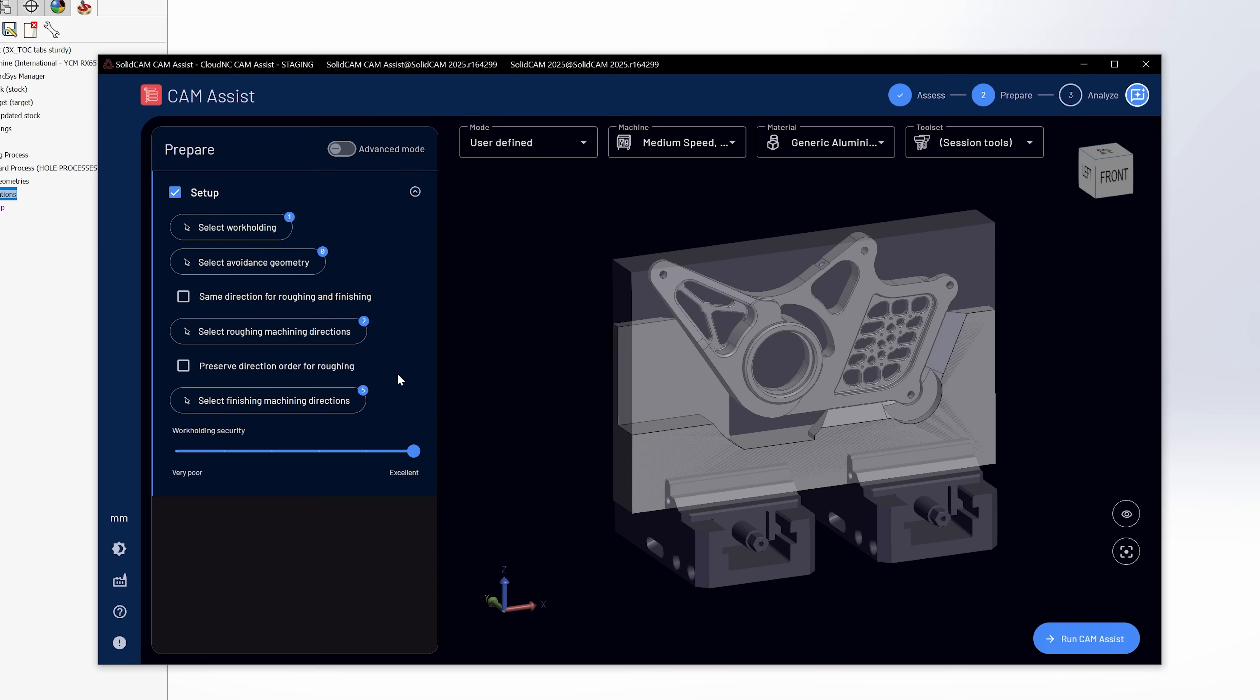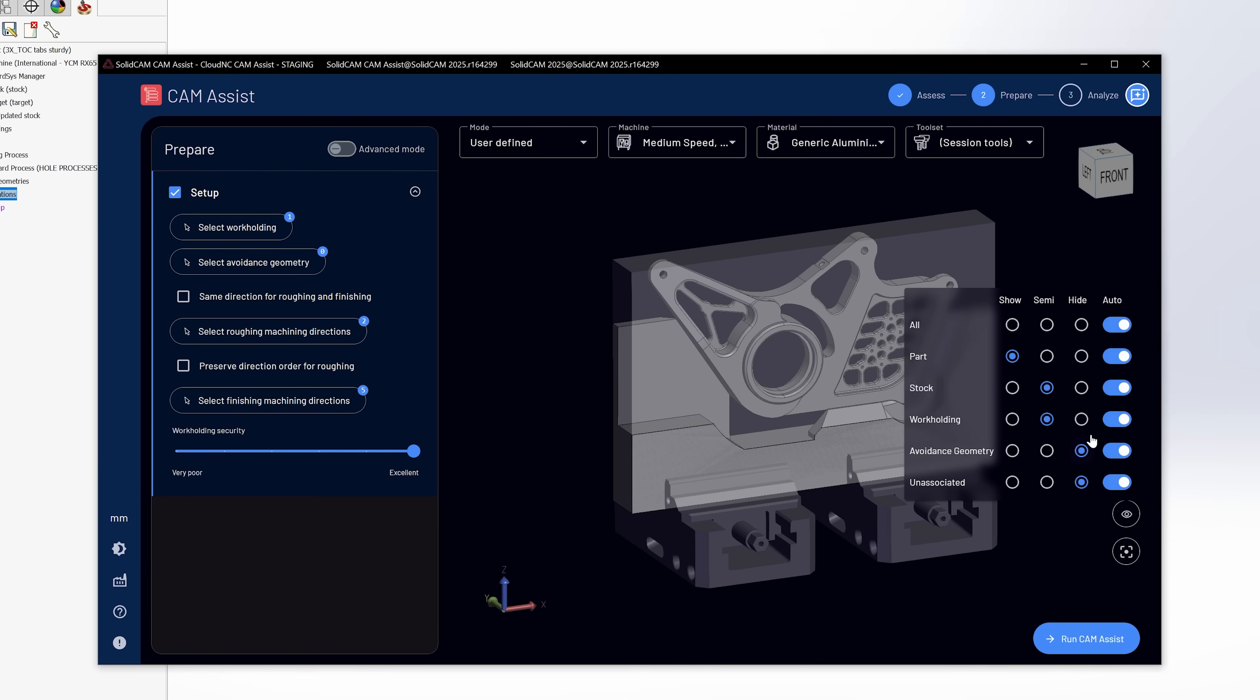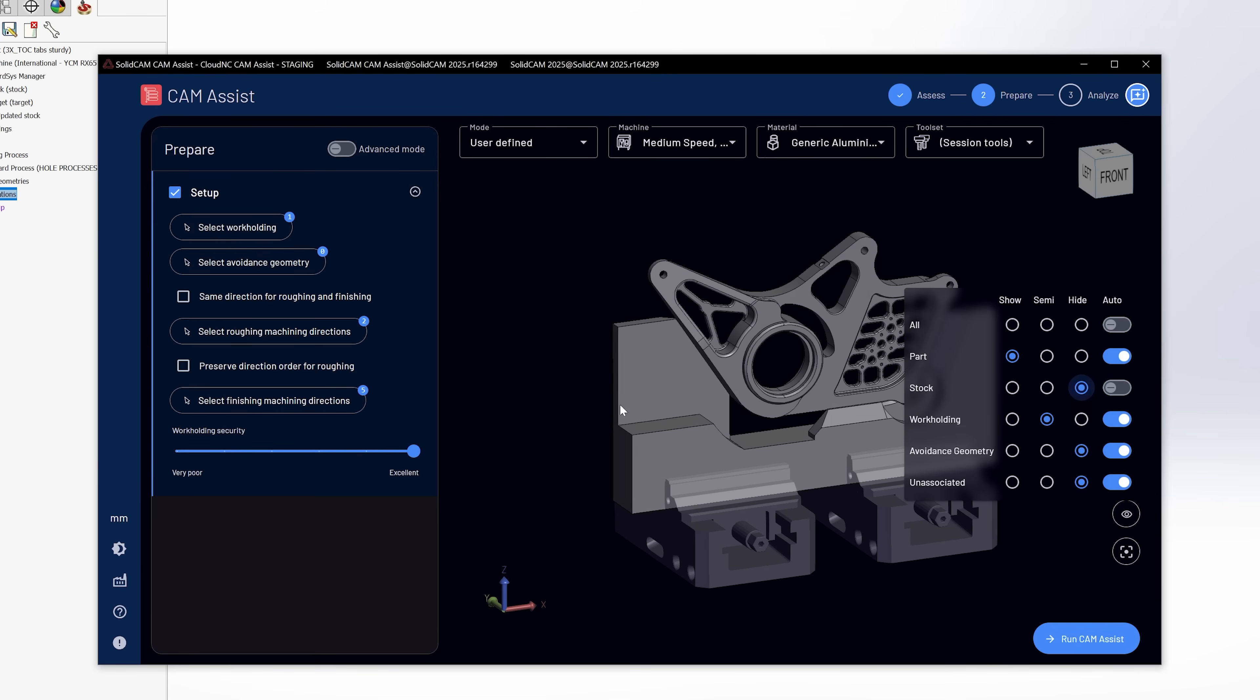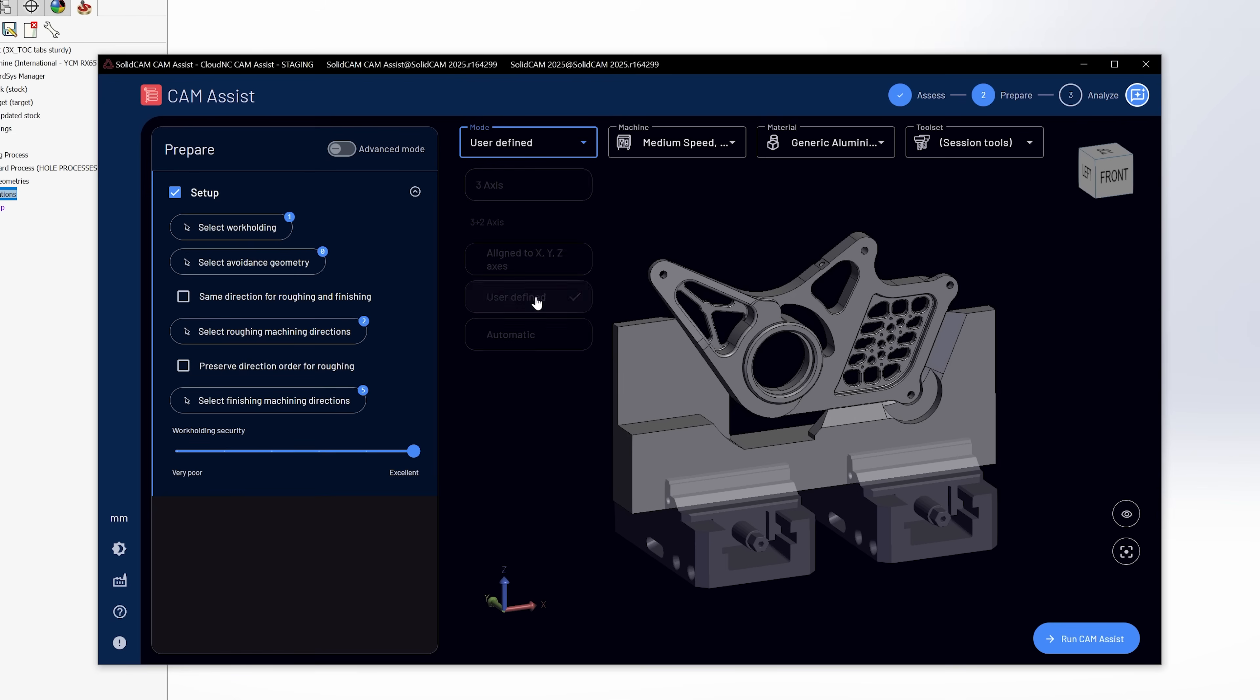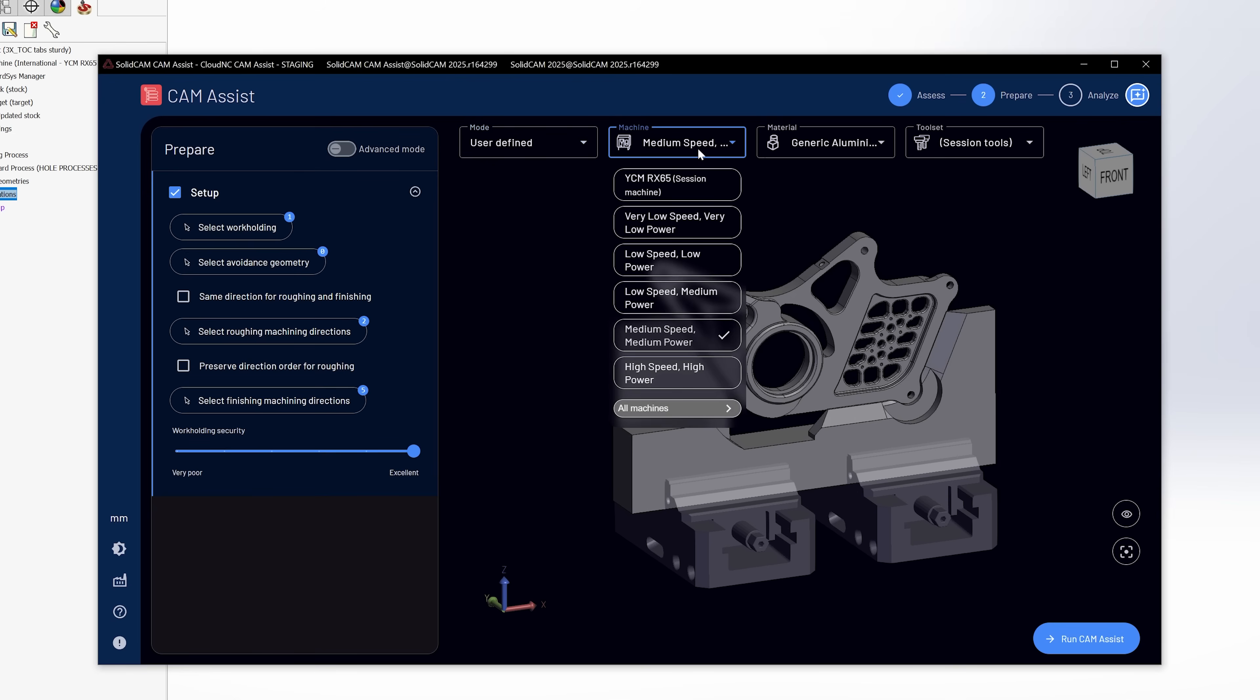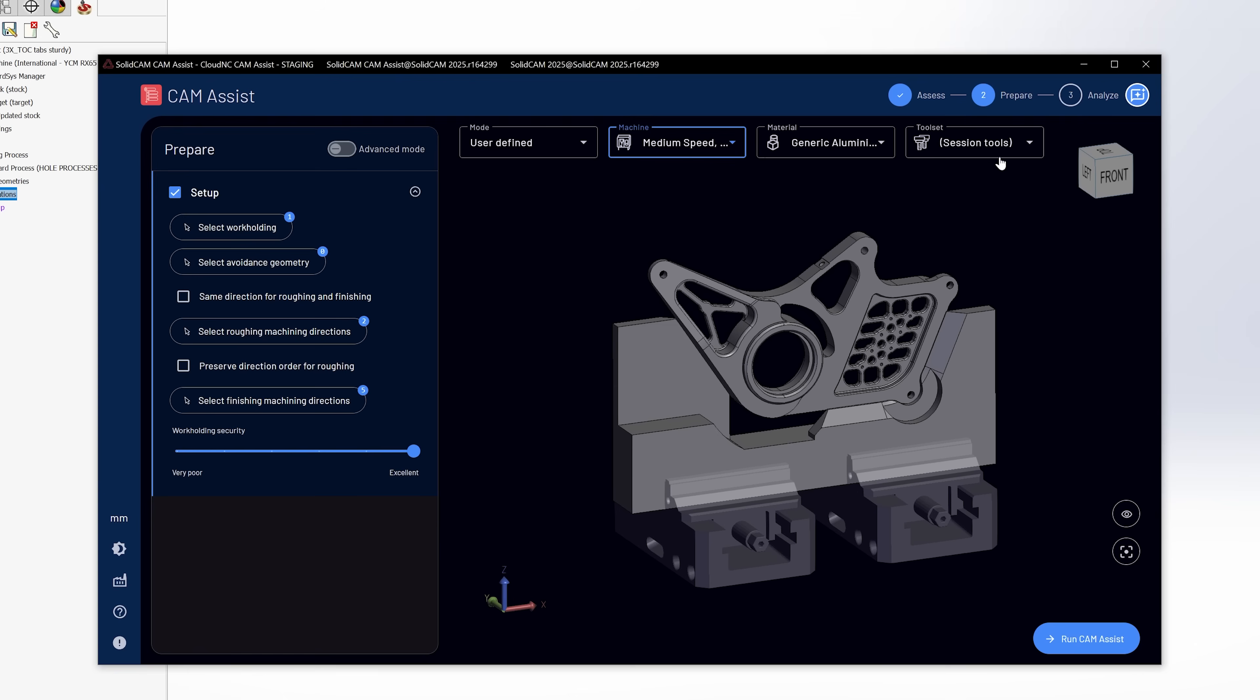Now when Cam Assist first opens up, it's going to be in the assess phase where it's going to look at the model and see if it sees any issues right off the bat. Now we're actually going to come back and talk about some of these in just a minute, but for now we're just going to go through this. So I'm going to go to prepare, and since this is a five axis part, I'm going to tell it that I'm going to be in a three plus two scenario. So I'm going to actually pick the directions that I want to machine from. So I pick my machine, which is a medium speed, medium power machine.